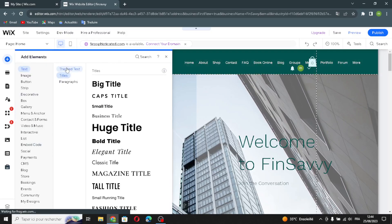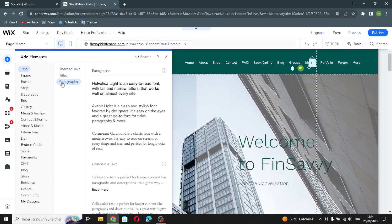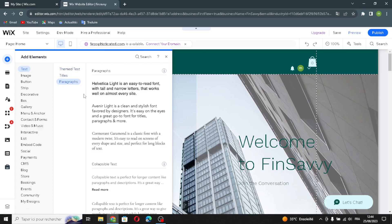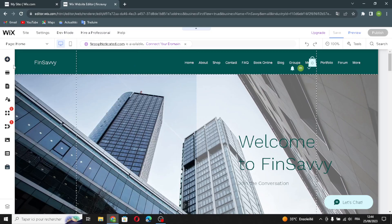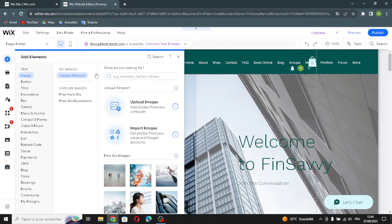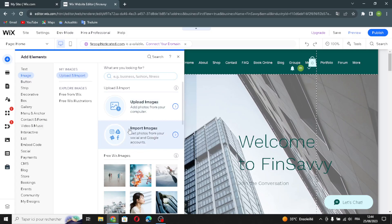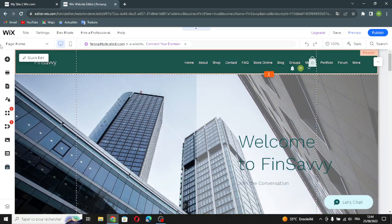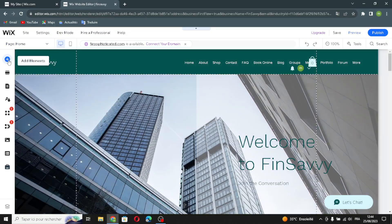In the text section you can edit the titles and paragraphs — change the size or the style of the writing. Moving on to the image section, you can search for something, upload an image, or import an image.